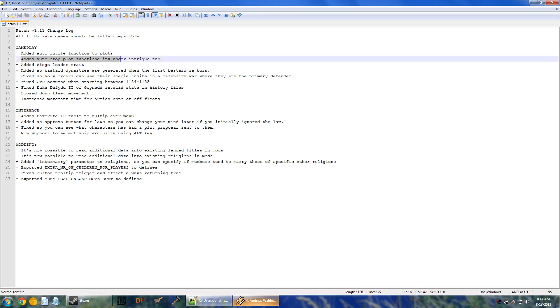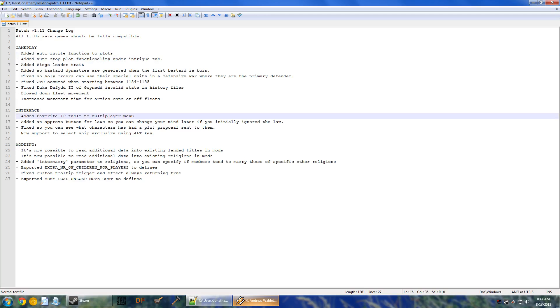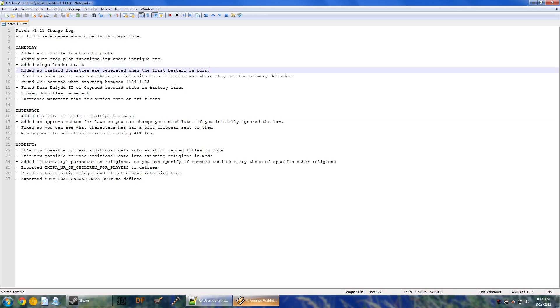An auto-stop plot functionality is very useful, because they just automatically, as soon as your spymaster uncovers anything, he just tells them to stop doing it, which is nice. The siege leader trait is fantastic. This will help out with making sieges happen faster. Bastard dynasties are now generated when the first bastard is born, so you can have bastard sub-dynasties. Holy Orders can now use their special units in a defensive war, where they are the primary defender.